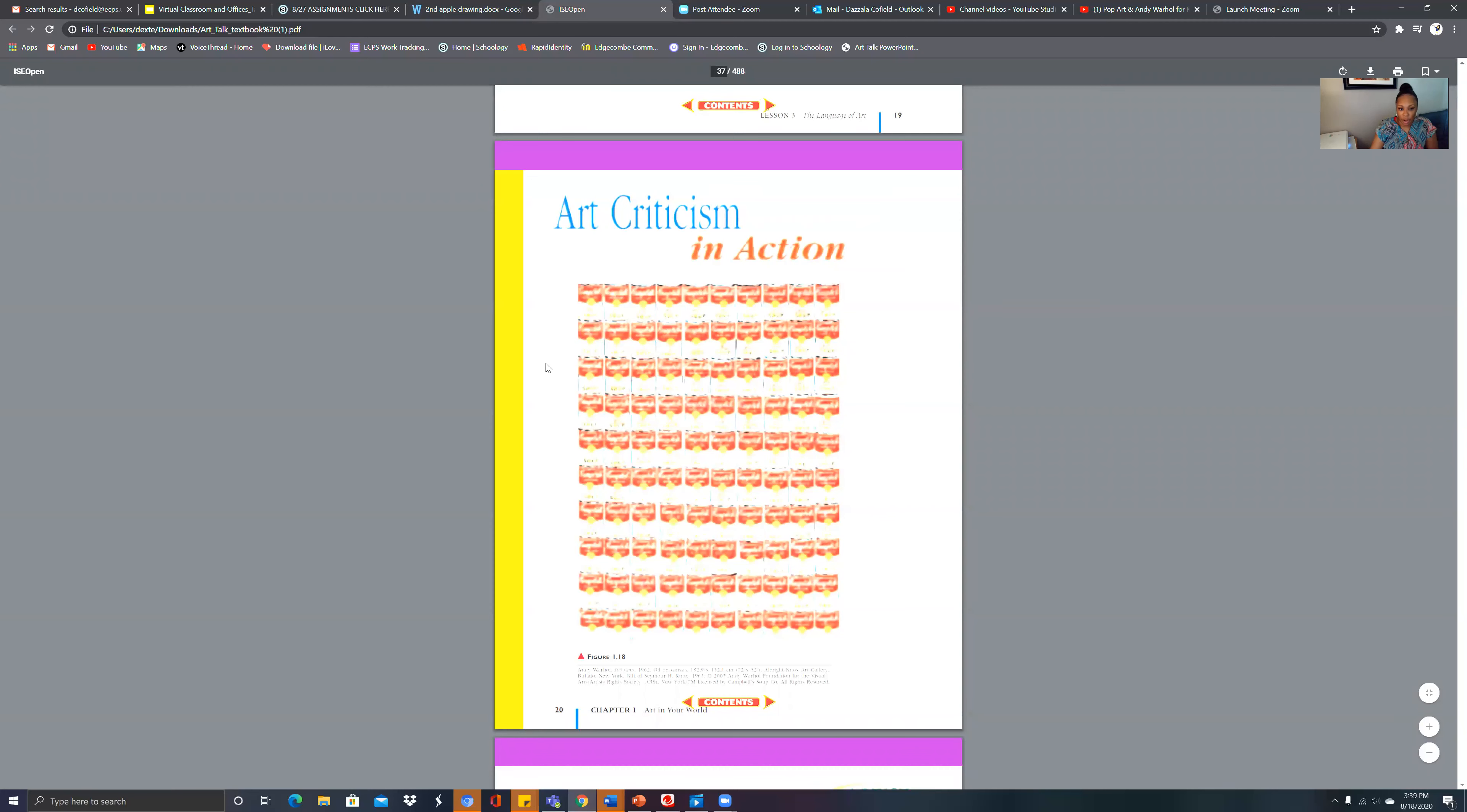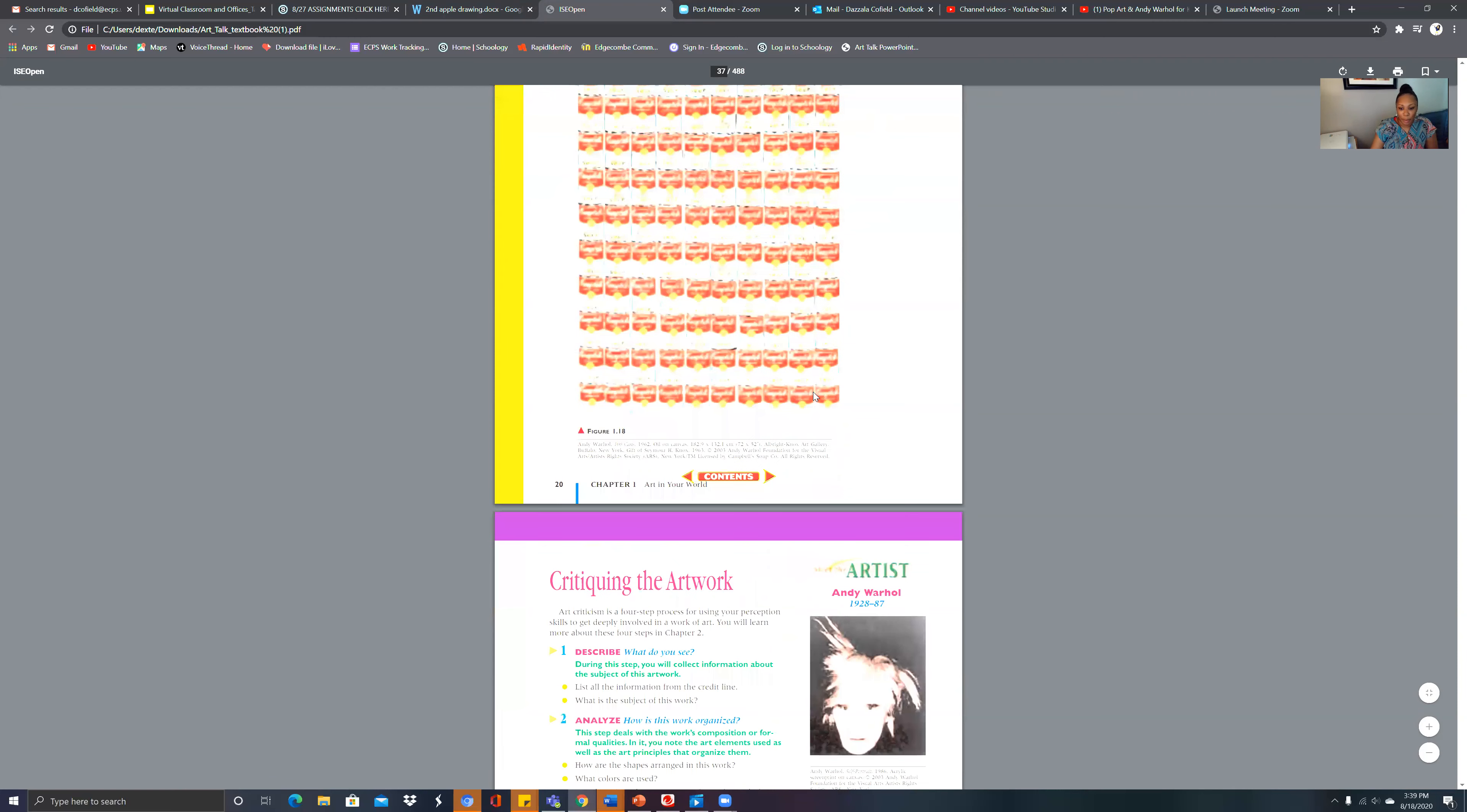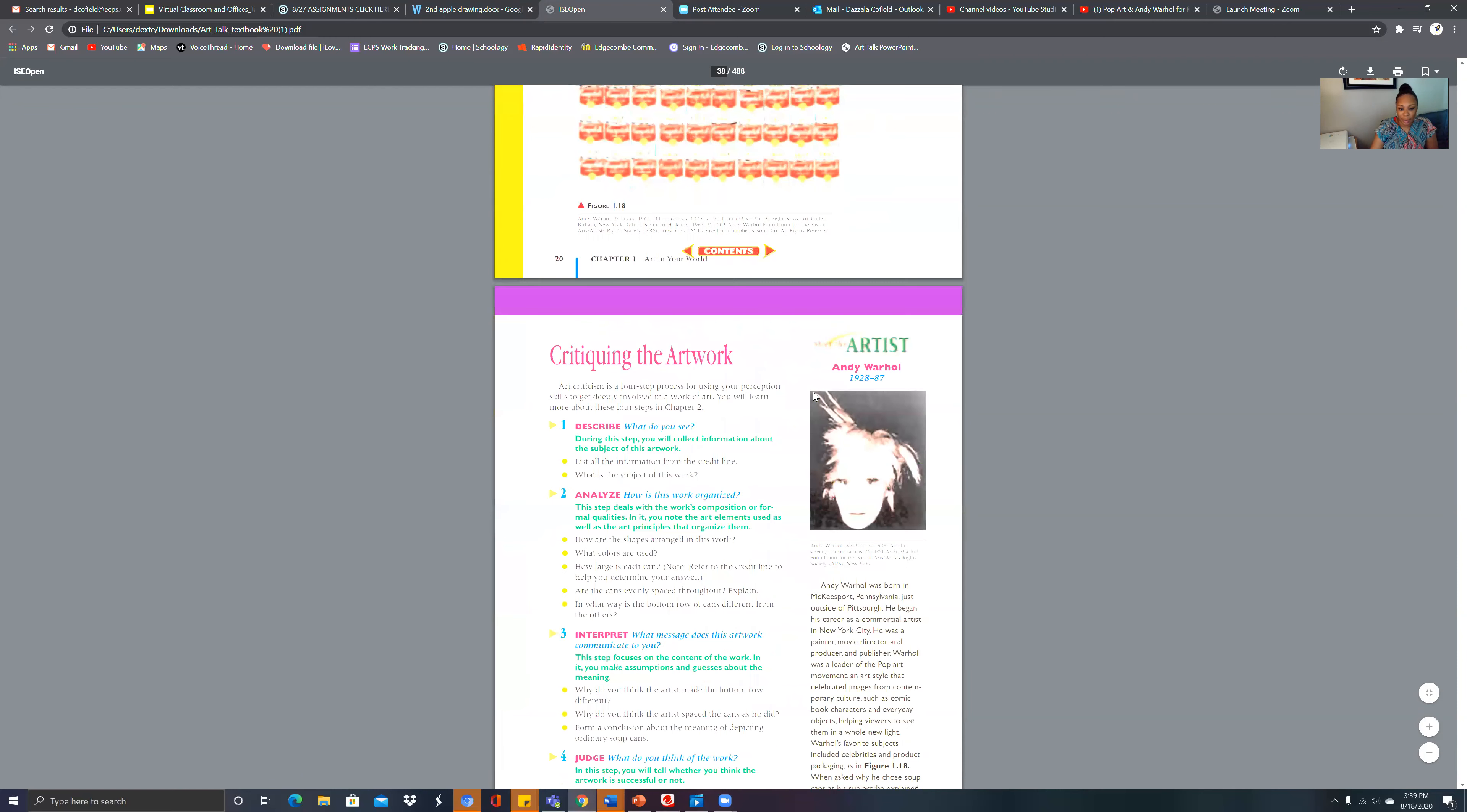Then you're going to click your assignment for the week and you're going to click here. Once you click there, it's going to take you to this particular page and you're going to read pages 20 and 21 in the art textbook and answer those questions.